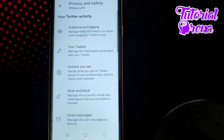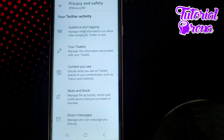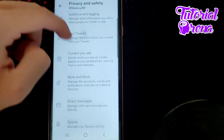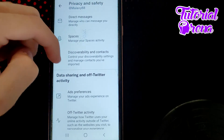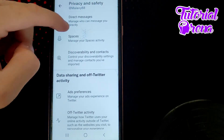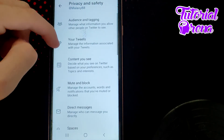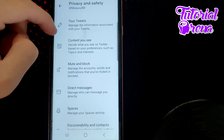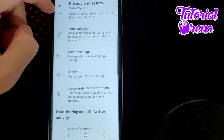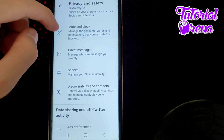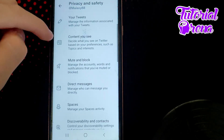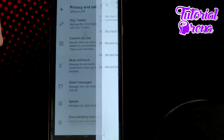From there, scroll down and you'll be able to see all these selections. As you scroll down, the main point is to go for Safety. The right option for that is to go for Muted — go to Mute and Block.